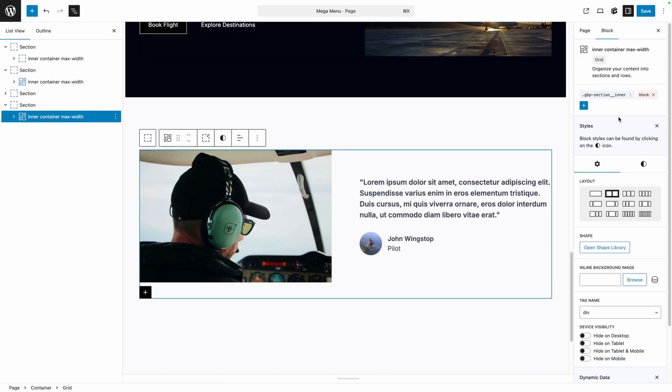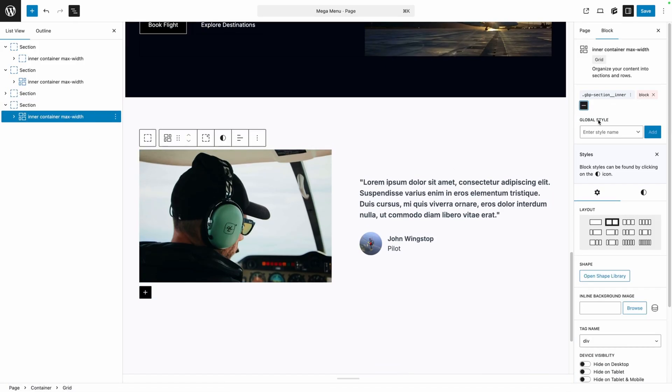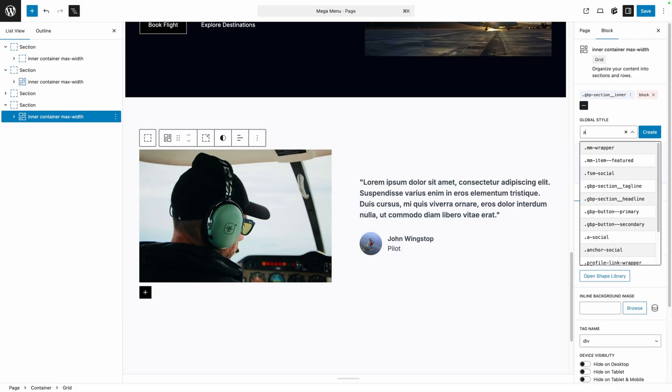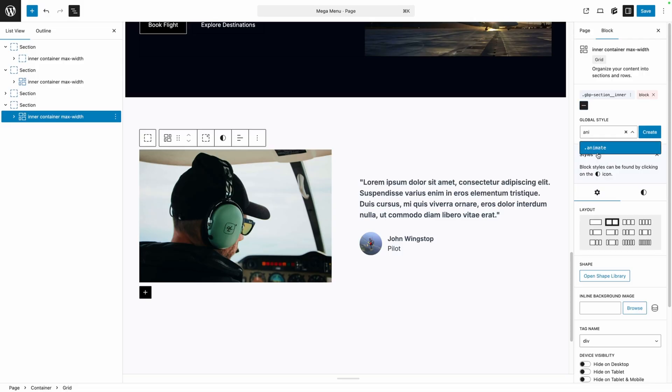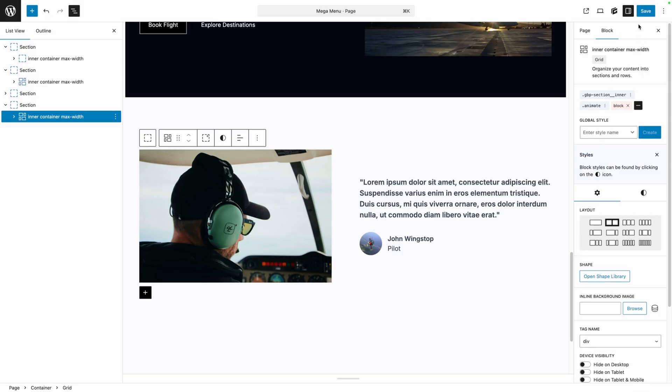Here I think I'll go with that inner wrapper again so I'm going to go ahead and add the animate class to it, and now we can save our changes and go preview it on the front end.